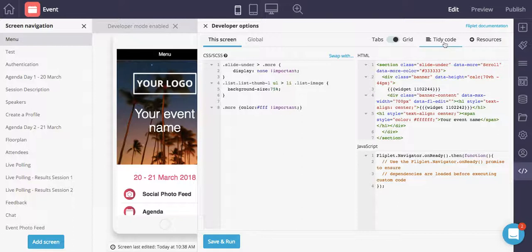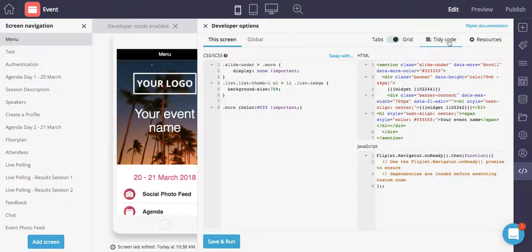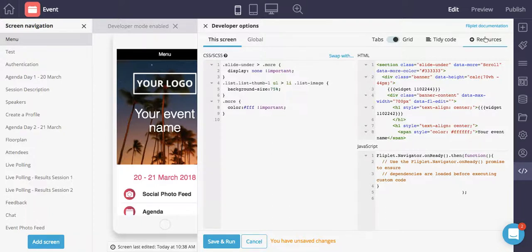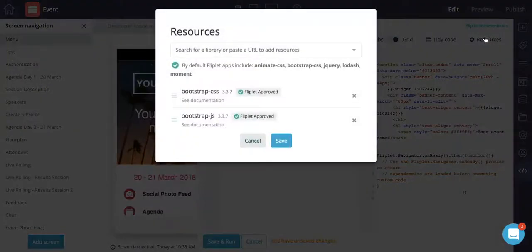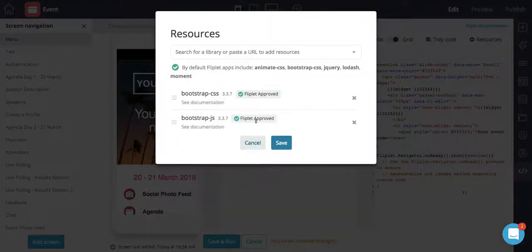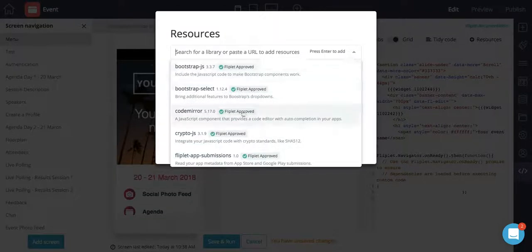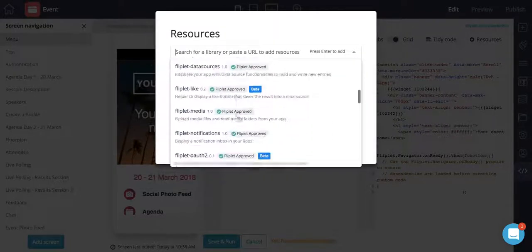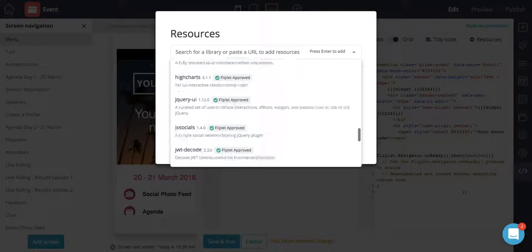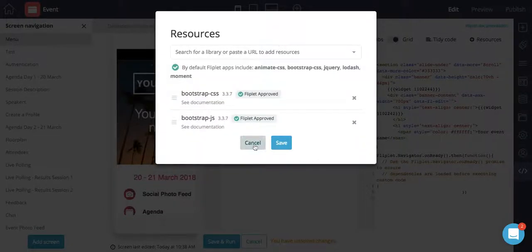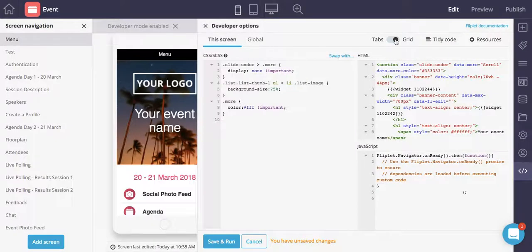You can tidy up the code pretty quickly by clicking the tidy code button, and under resources you can view any libraries that you want to add. You can also search for libraries that we've already approved by Fliplit, but definitely feel free to add your own if you wanted to.